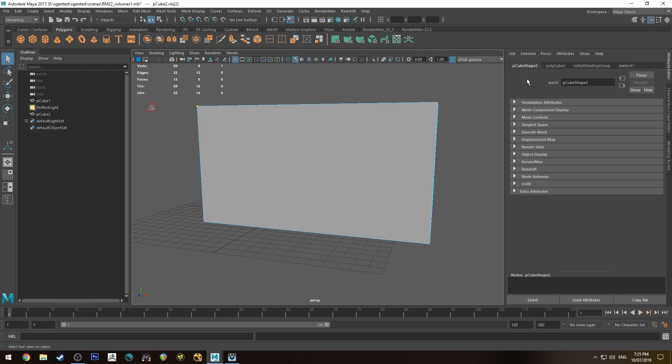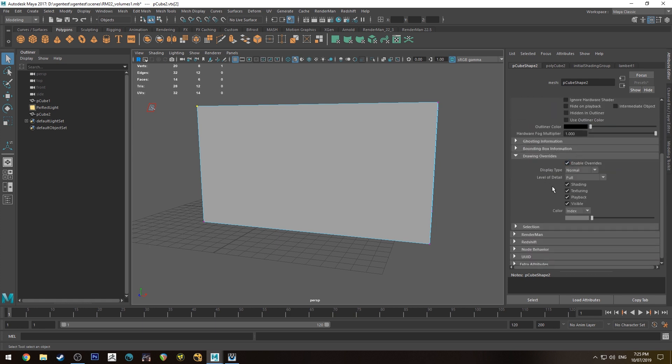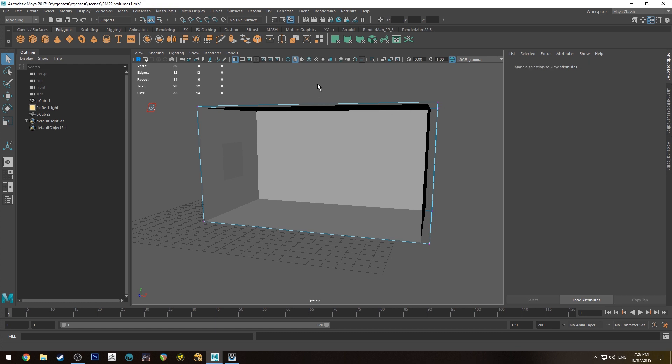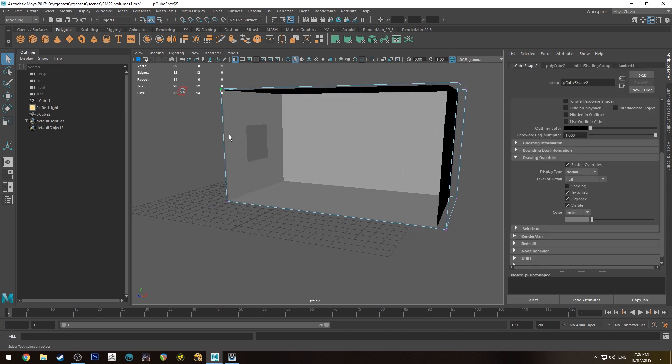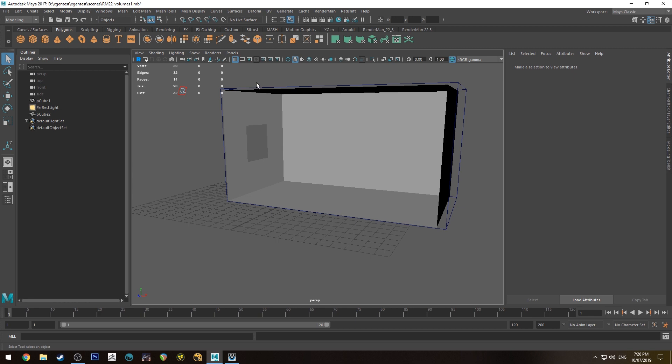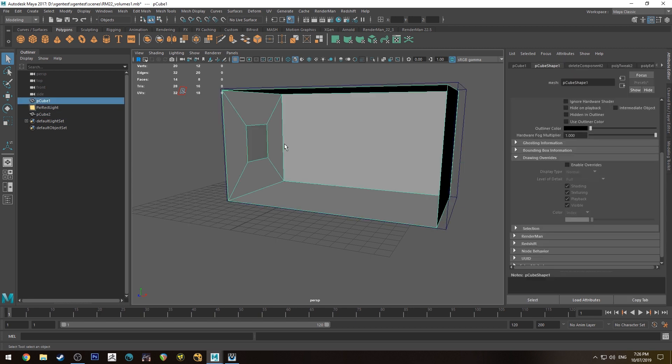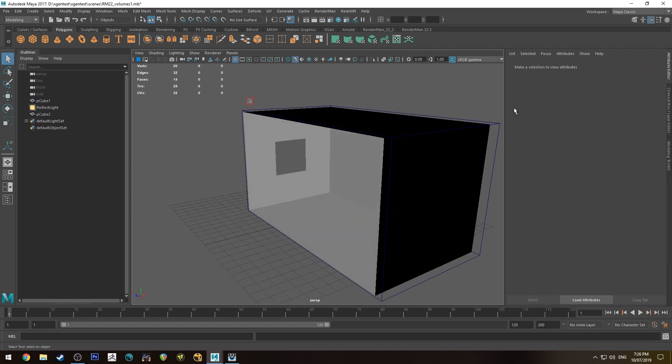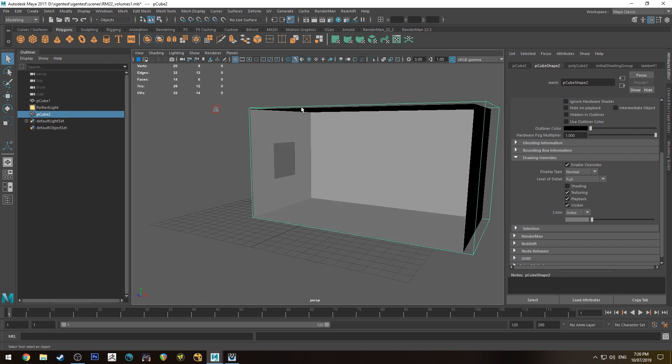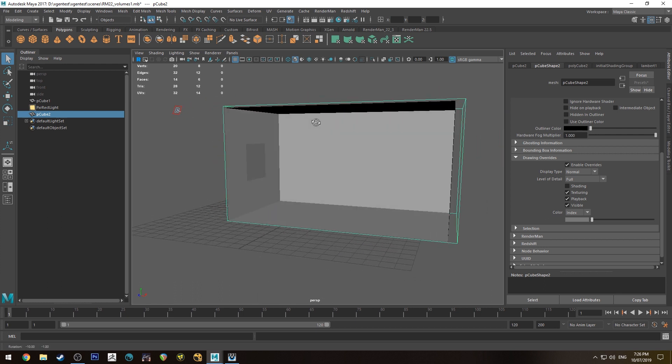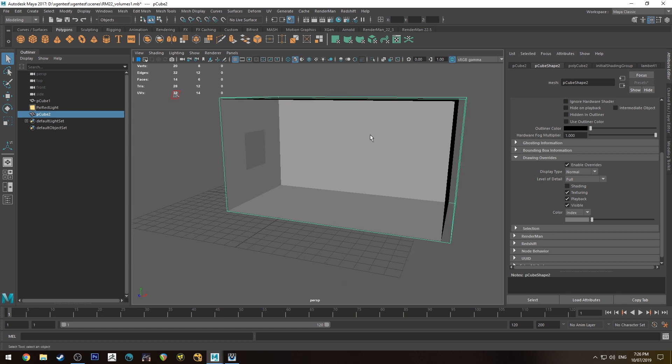And what I'm going to do is go into the Attribute Editor and go down to Object Display and go to Drawing Overrides, Enable Overrides and Turn Off Shading. And that way we can sort of see what's going on inside here and we can actually select the room if we want to. So that's generally something I'd do if I'm using a pixel volume attached to a primitive like that in a scene which I'm working on.